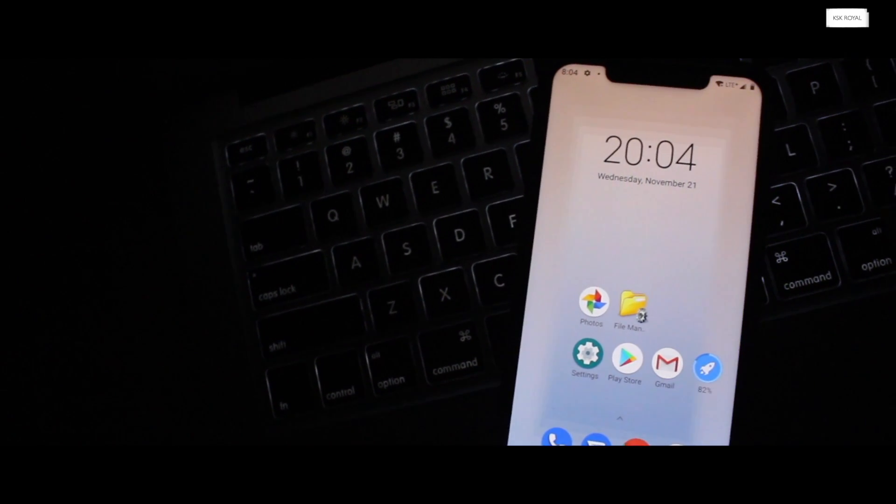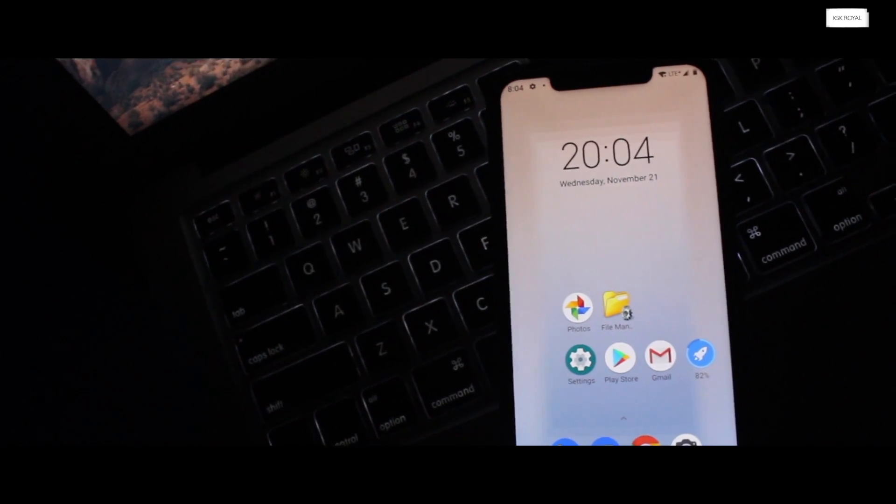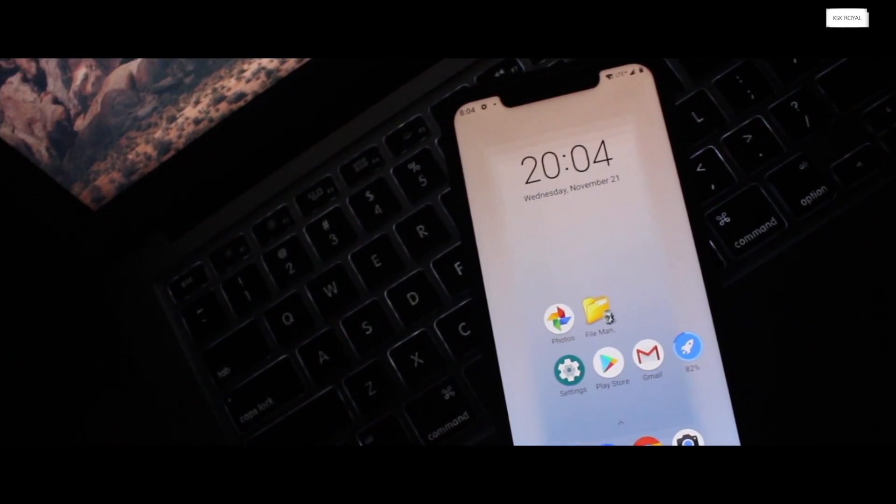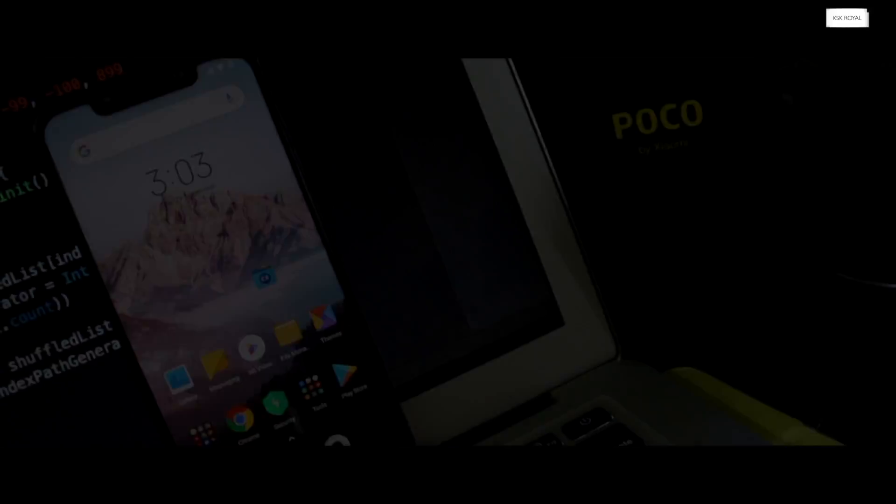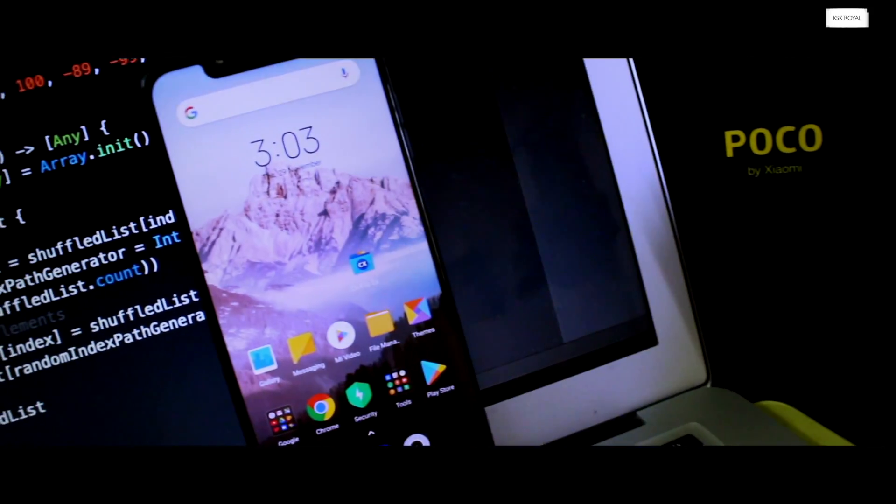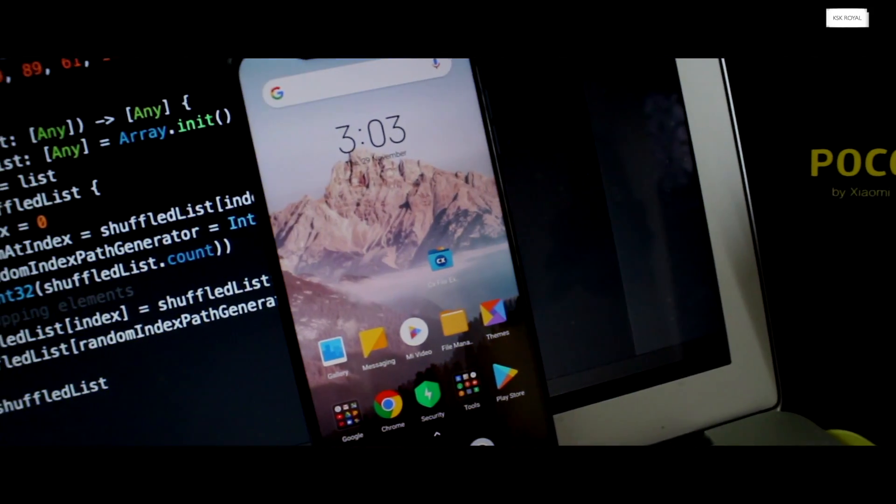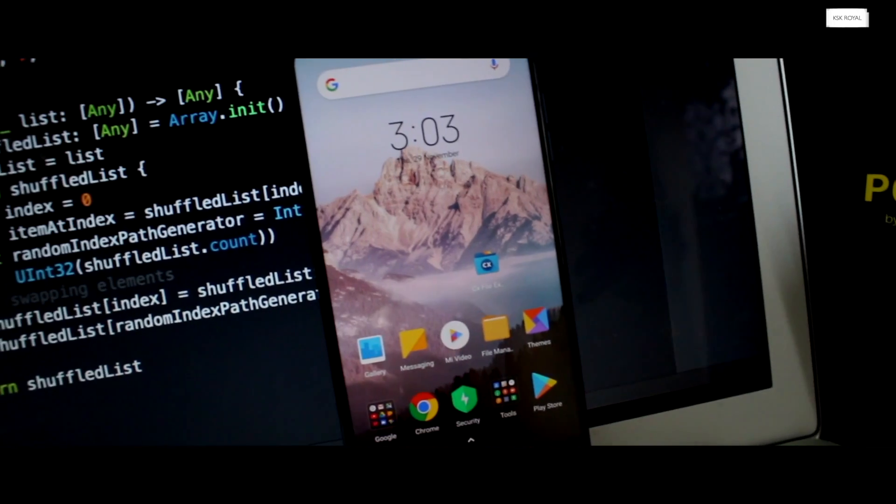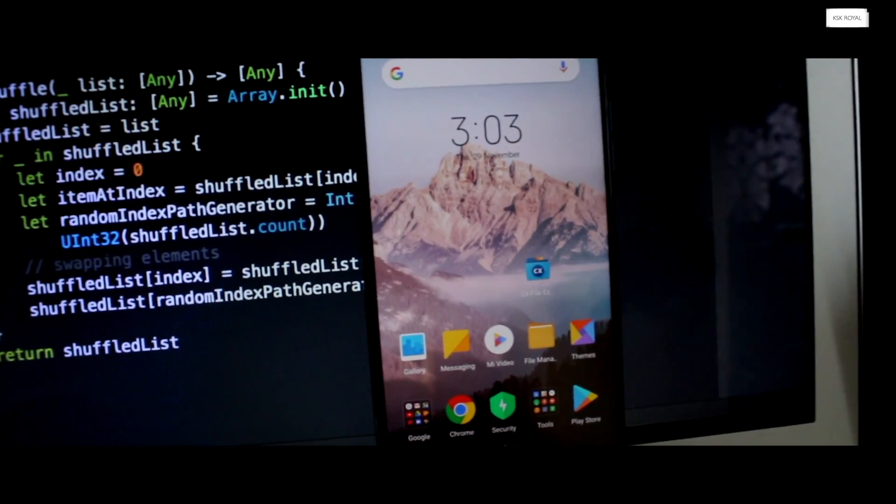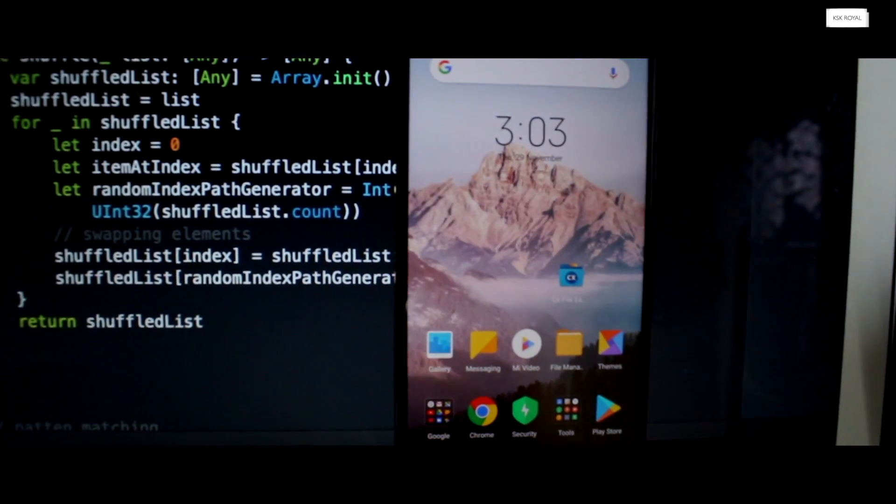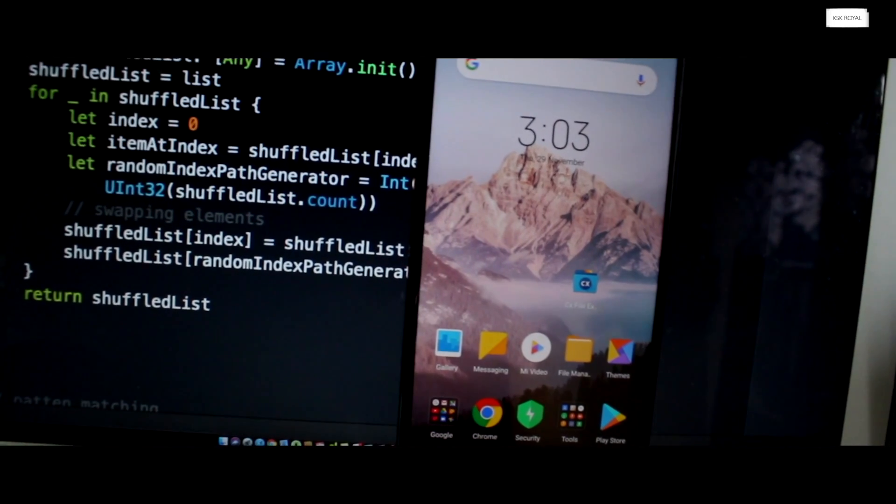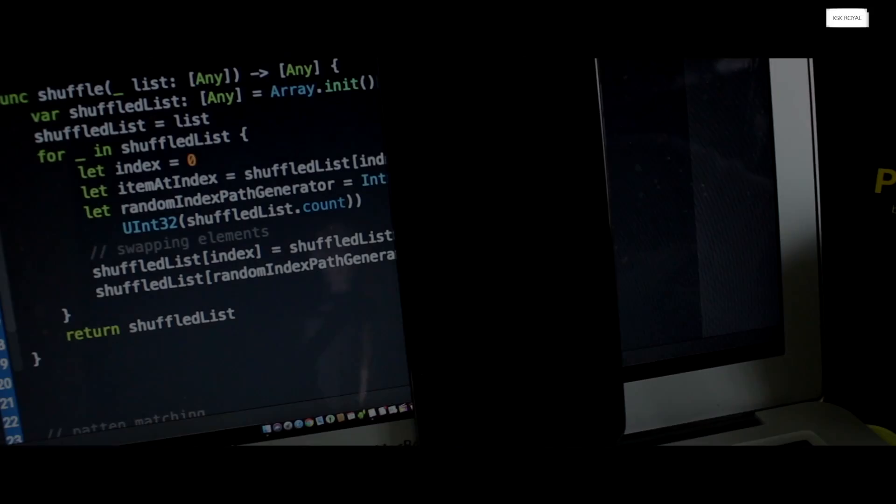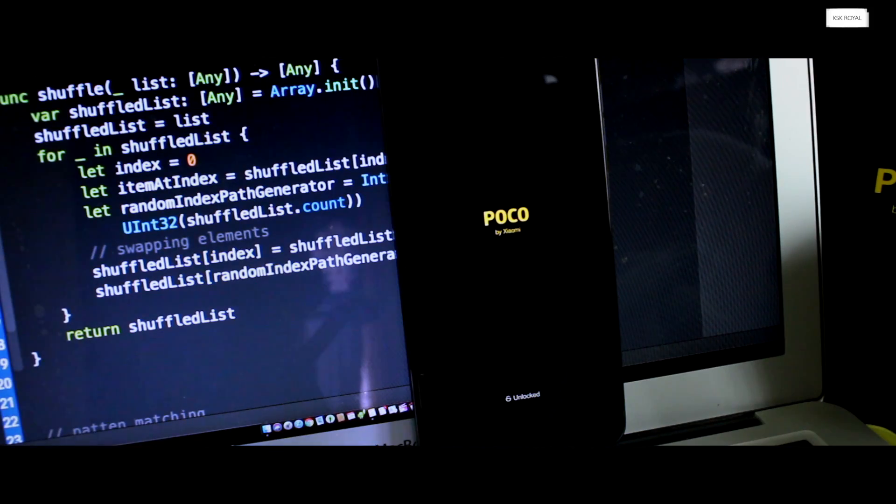Before going into the installation part, let me quickly give you a brief overview of what is multi-ROM. Did you ever try dual booting your PC or laptop like installing Windows 10 and Linux Ubuntu on the same drive and you can boot into any operating system at the time of boot? Multi-ROM does exactly the same job, making your Poco F1 run multiple ROMs at the same time and you can choose any ROM at boot time.